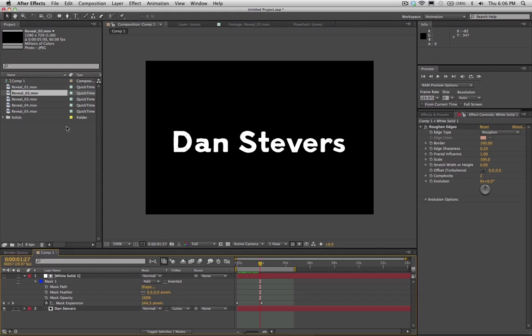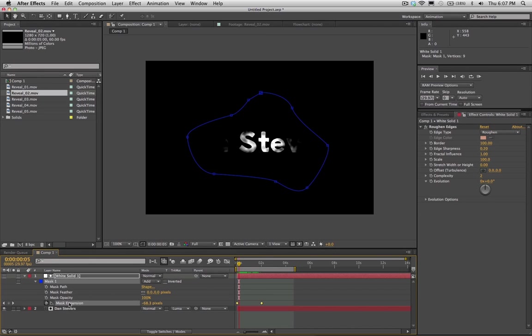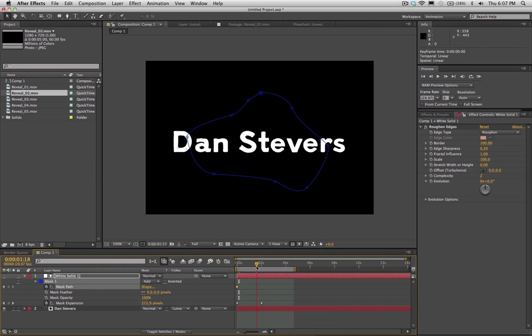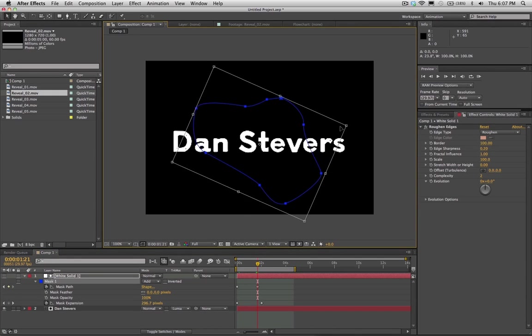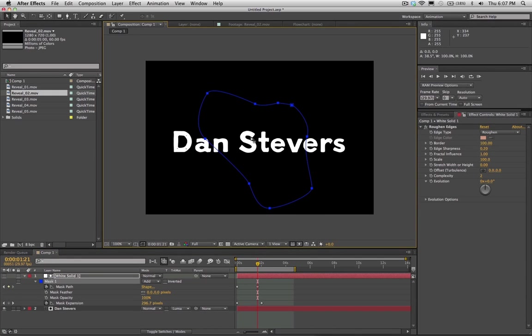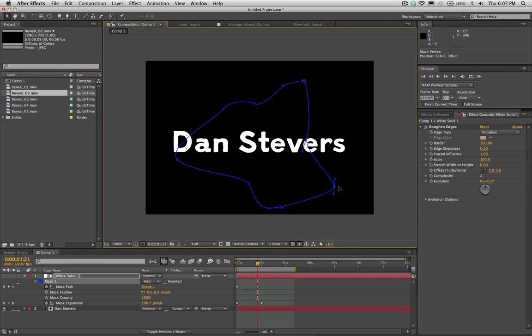So there you go. We were just able to recreate that other reveal just by using a solid mask with a roughen edges and animating the mask expansion. Now you can also set keyframes for the mask path. And you can change up your mask as it expands. So maybe it looks a little bit more natural, as opposed to only animating the expansion, which doesn't look thoroughly natural.